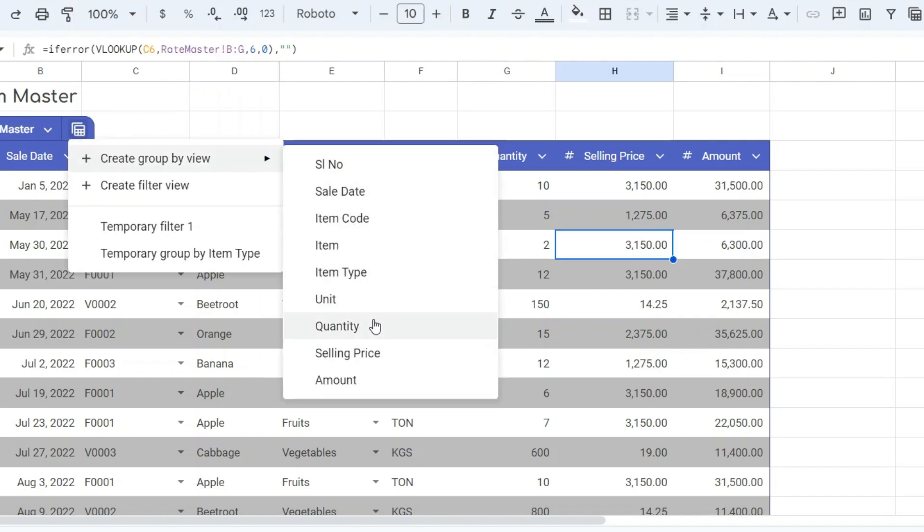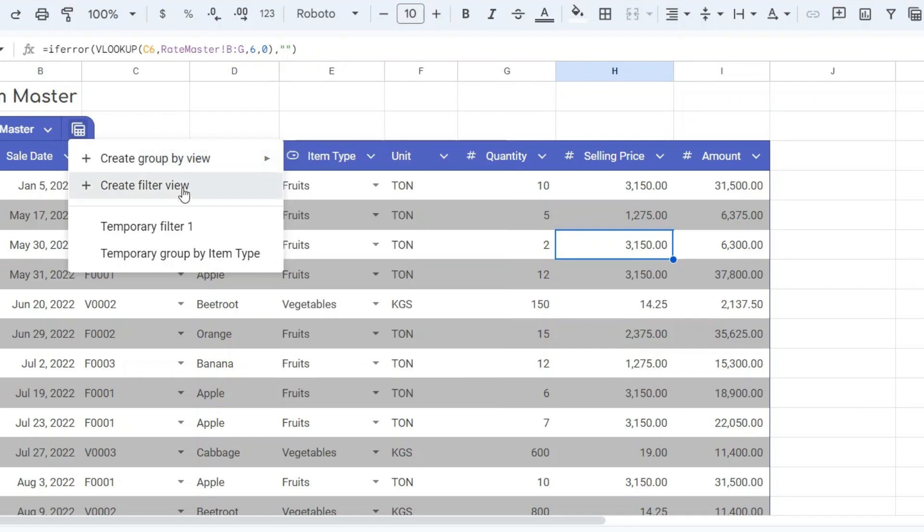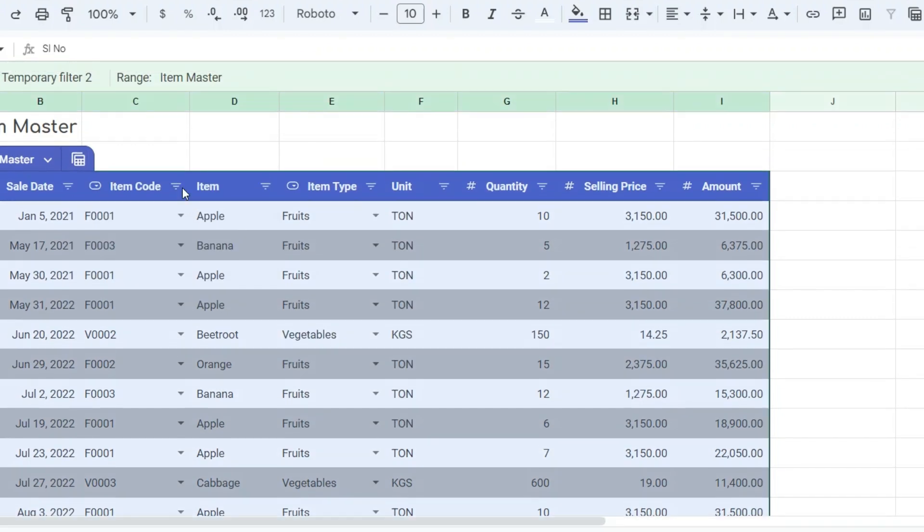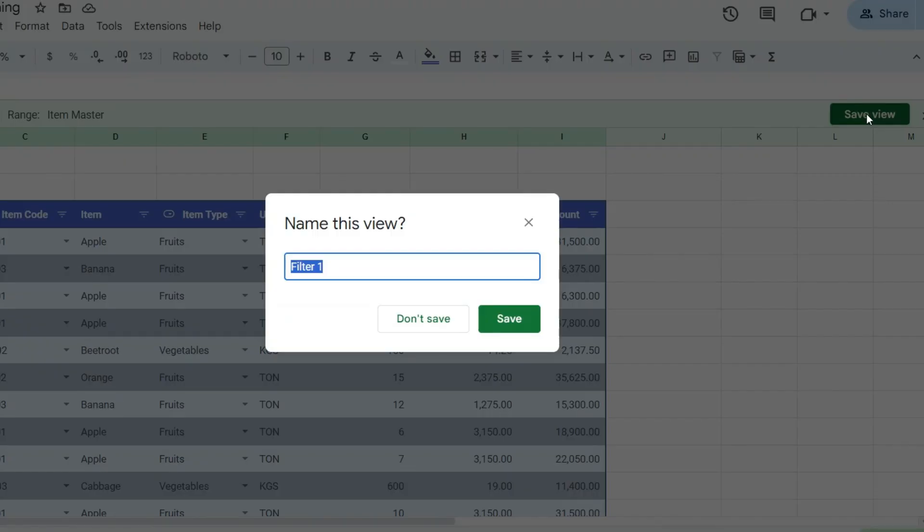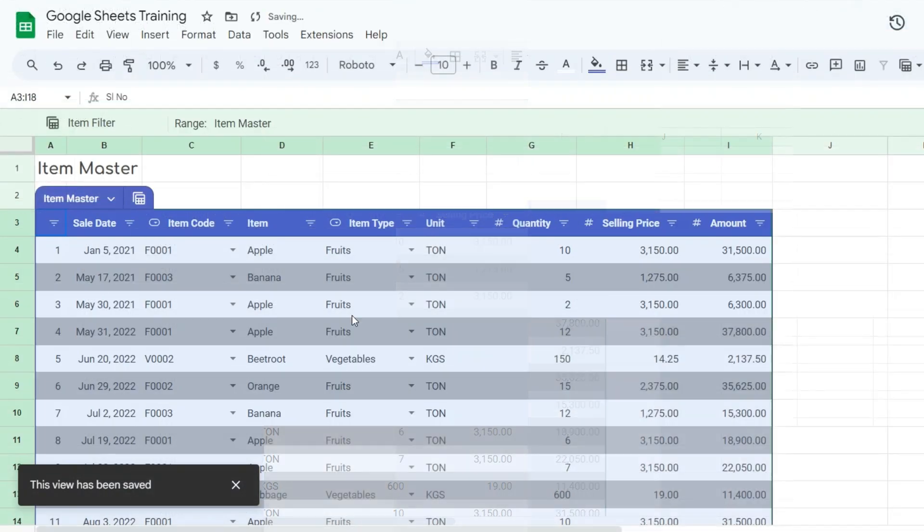You can create temporary views from the icon near the table menu. Further, you can save the temporary view for later use, or else the temporary views disappear after spreadsheet refreshes.